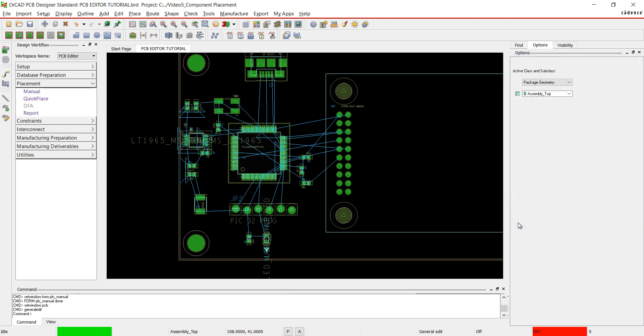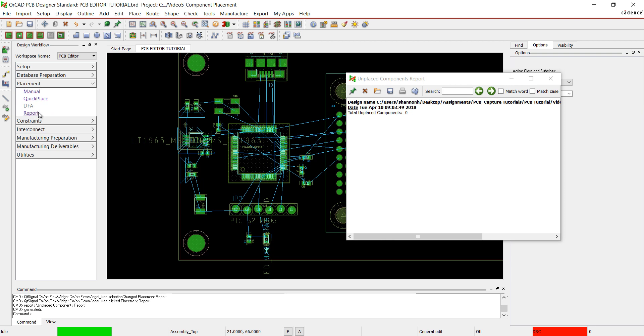Close out of the placement window when finished. To ensure all the components are placed, select Report in the Design Workflow.